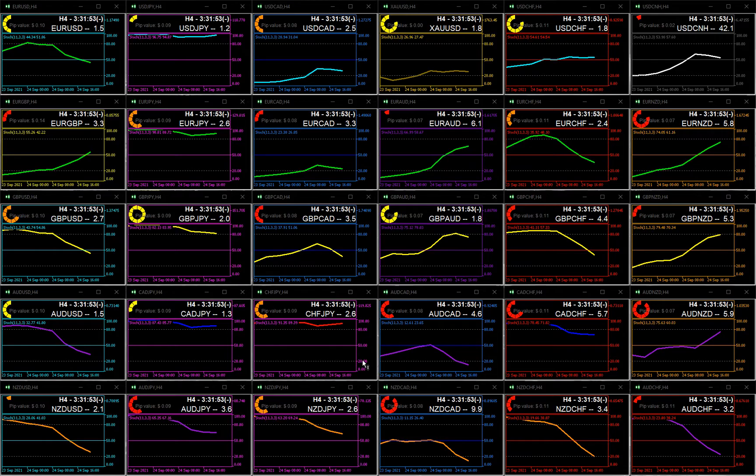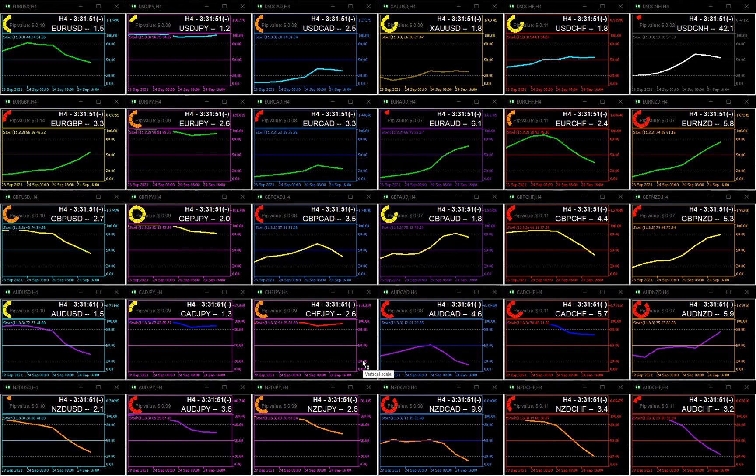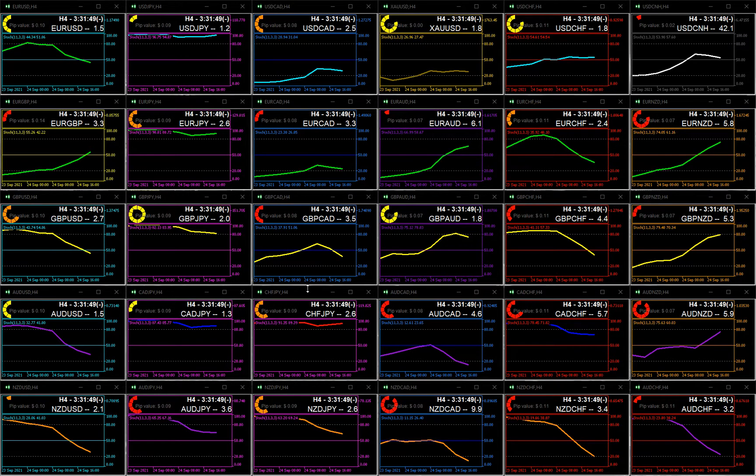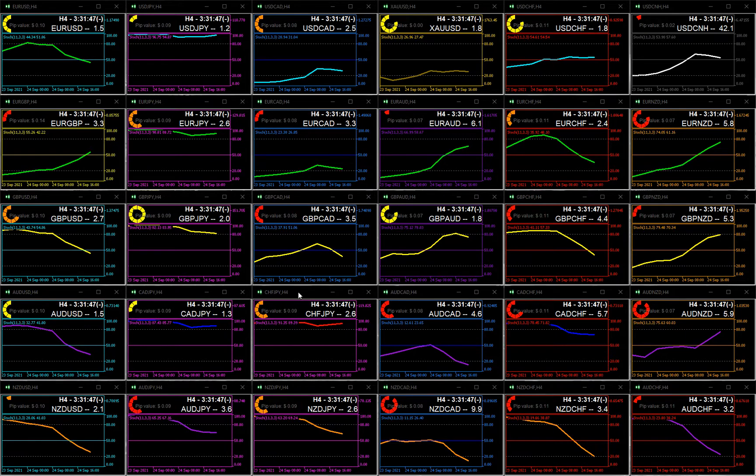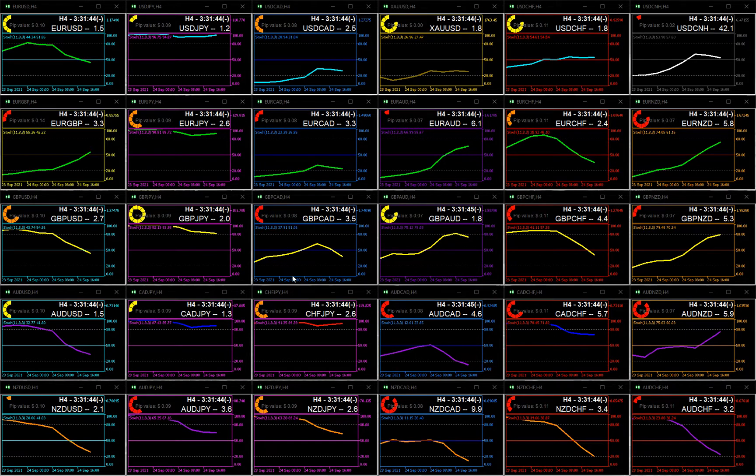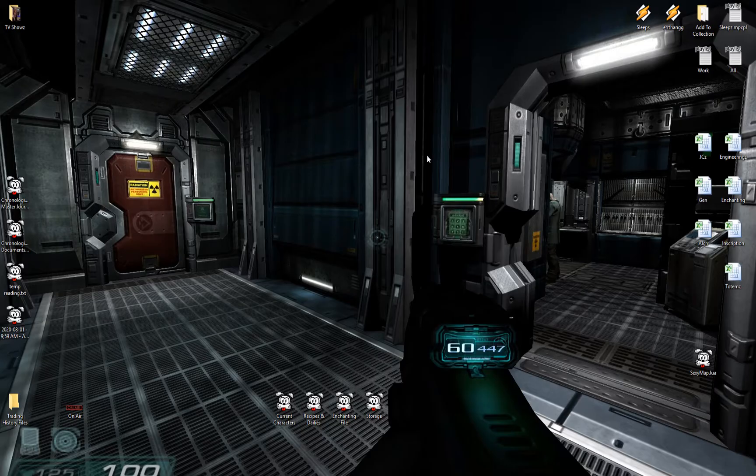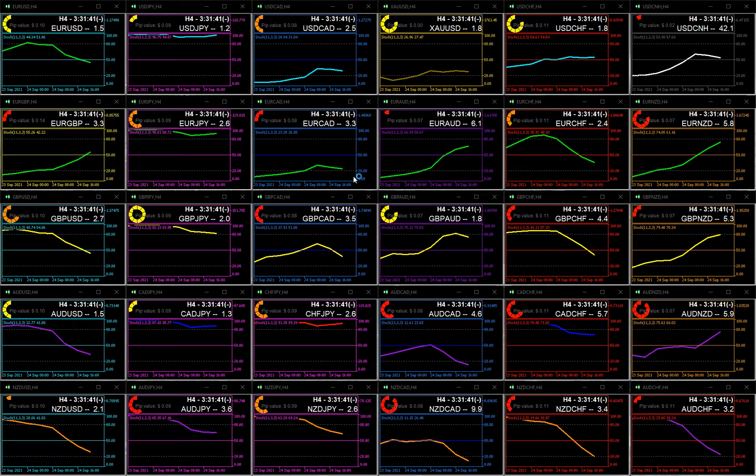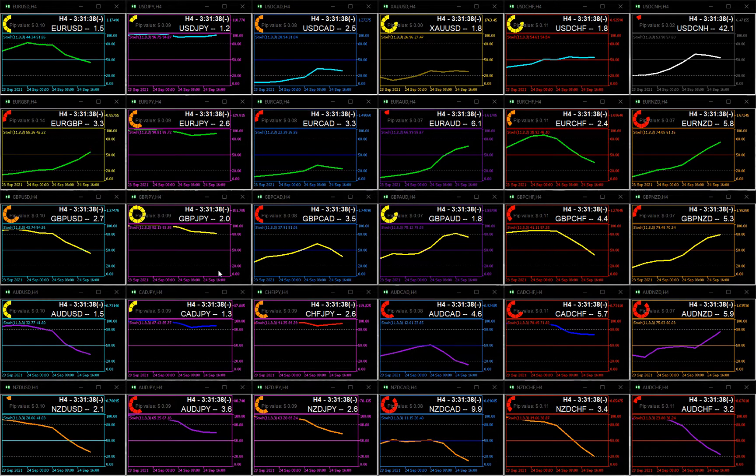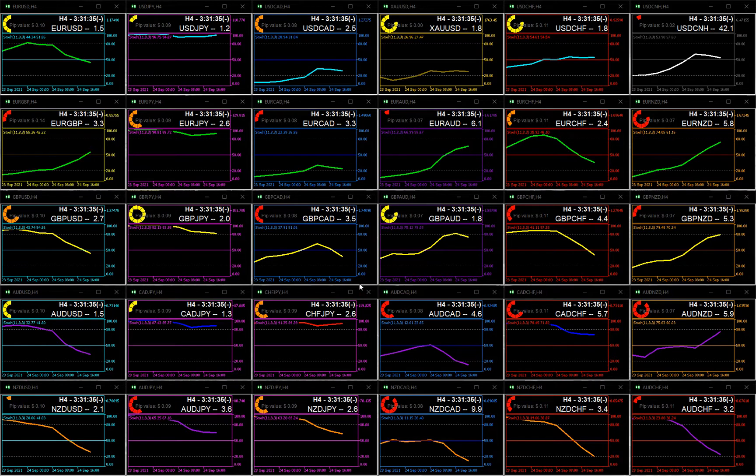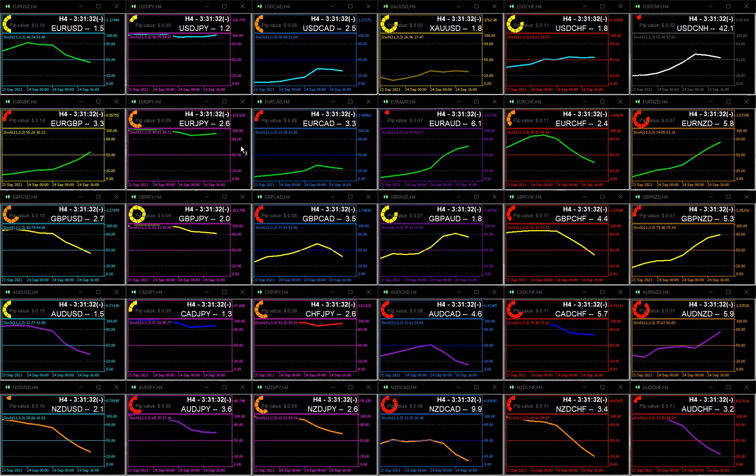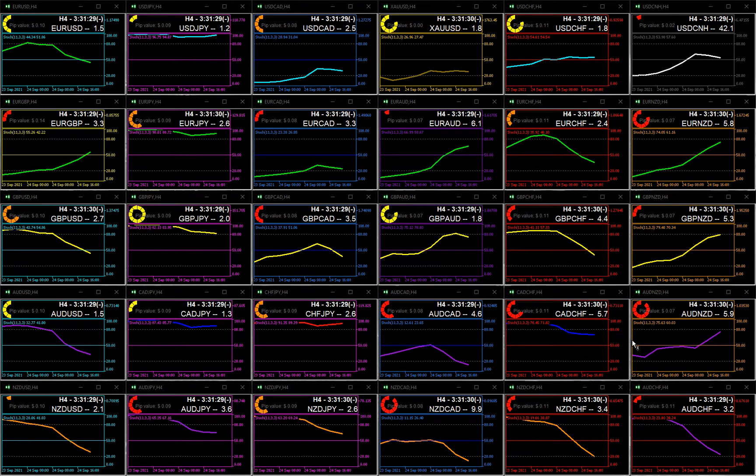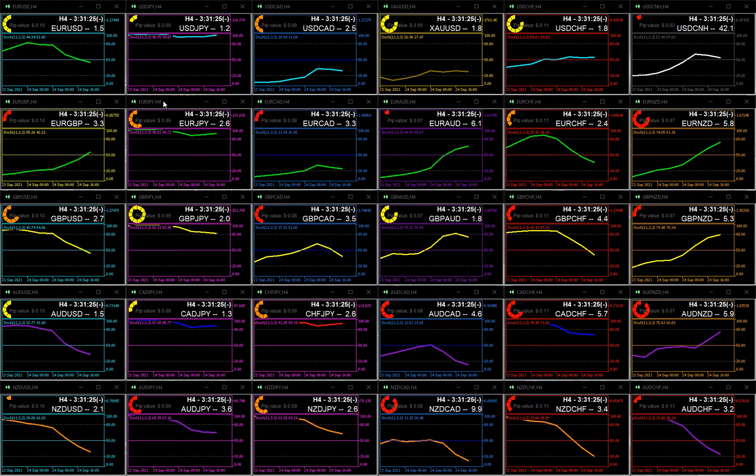So for MetaTrader 5, unlike MetaTrader 4, it natively allows you to detach a bunch of charts and float them anywhere on multiple monitors. And so what I did was I put 30 up here as a sort of four-hour dashboard for stochastics. And notice how they're all just symmetrical here. This was super easy to do. Very, very easy.